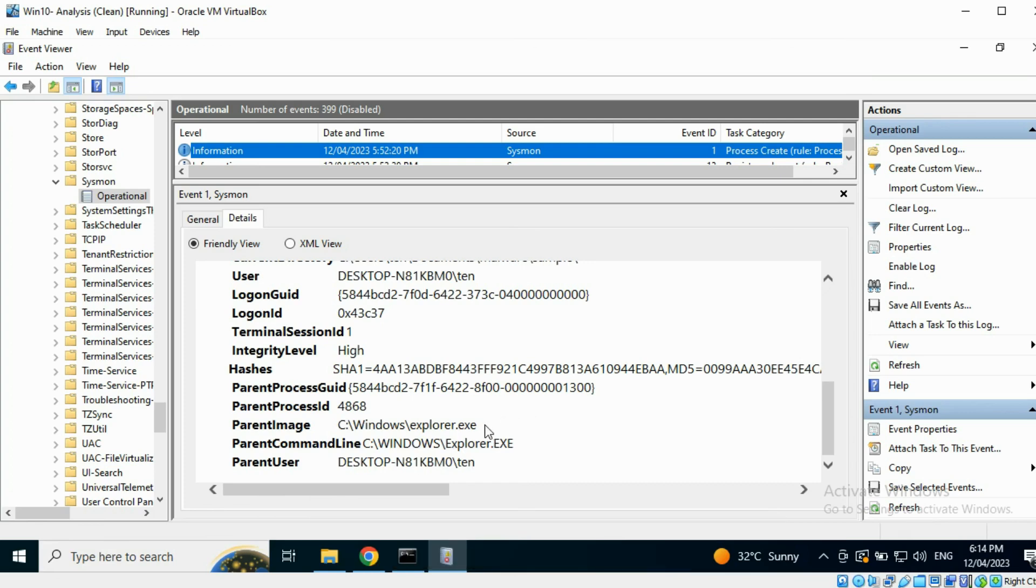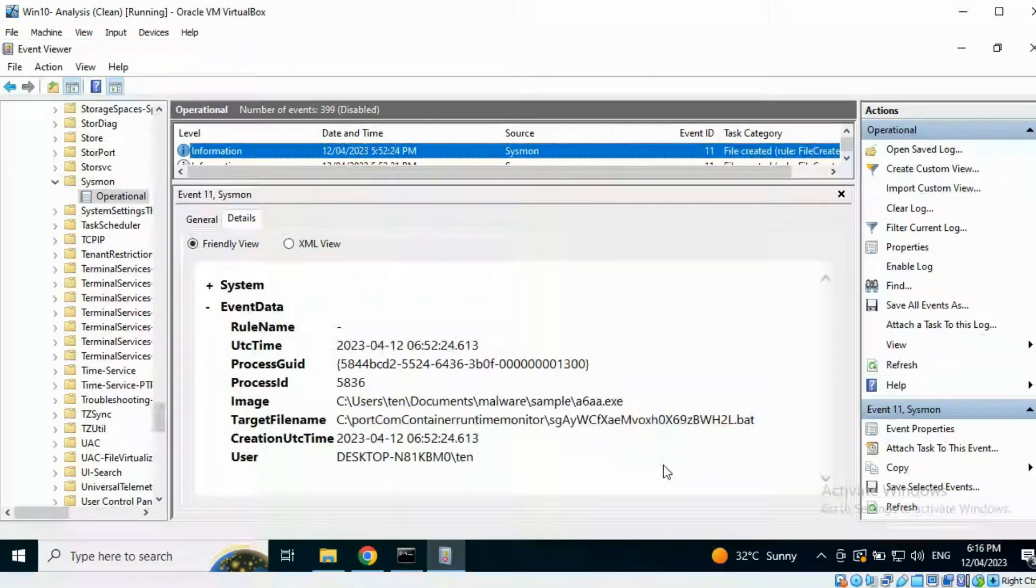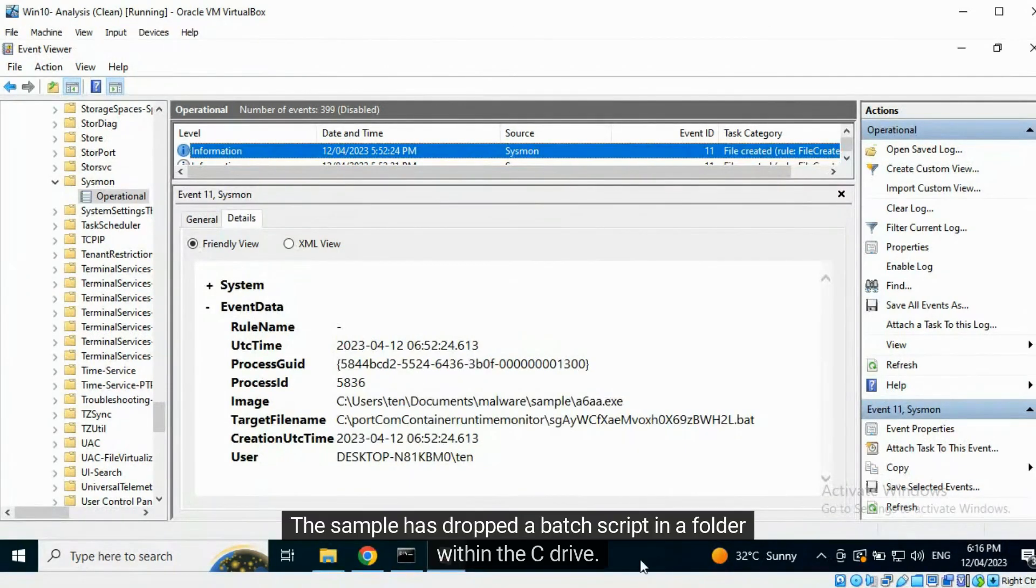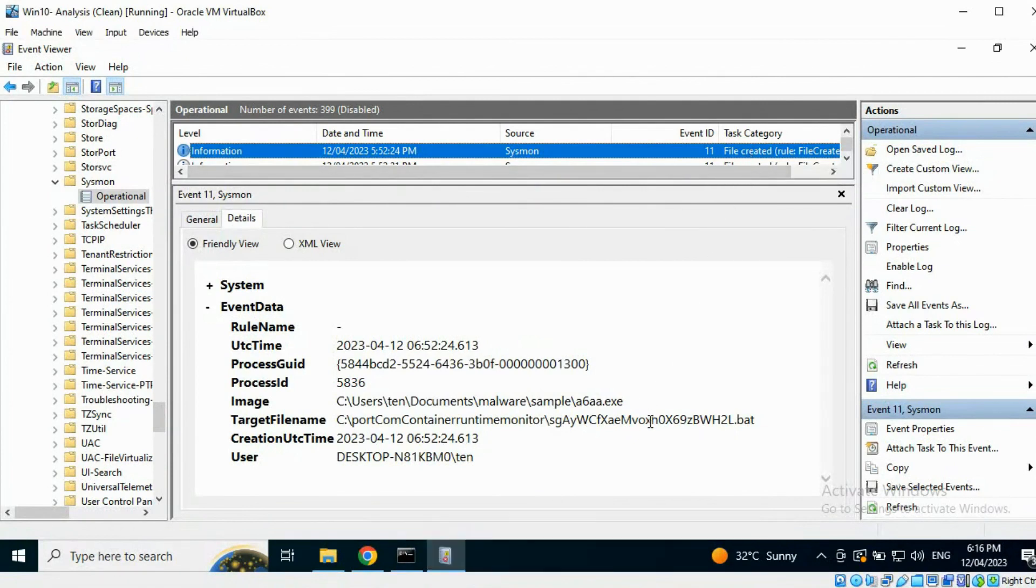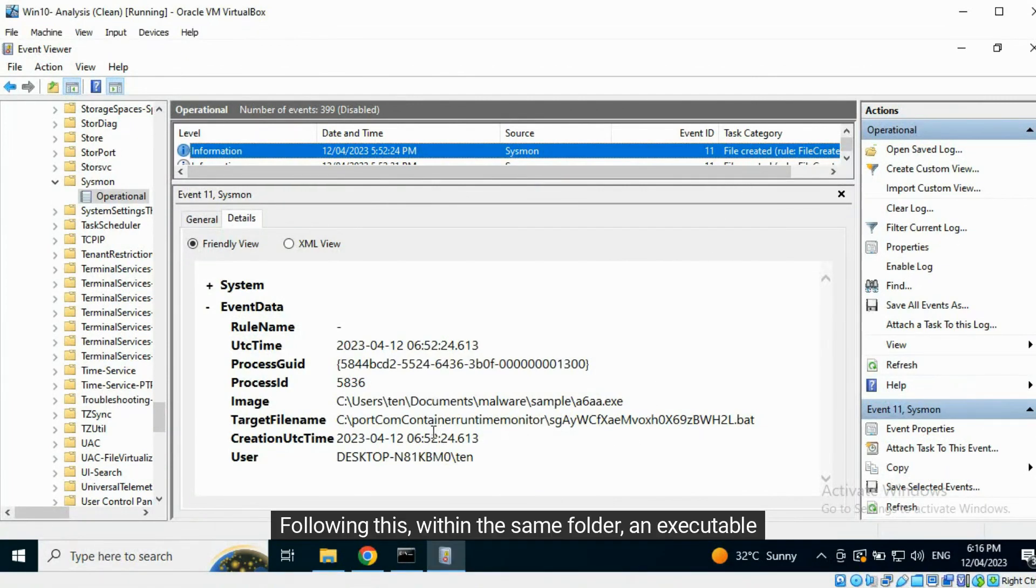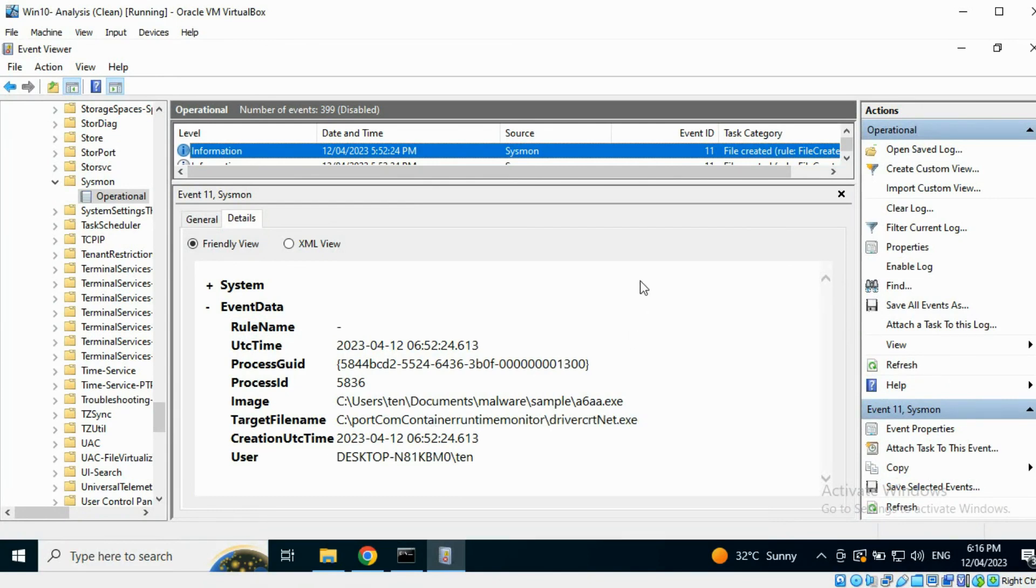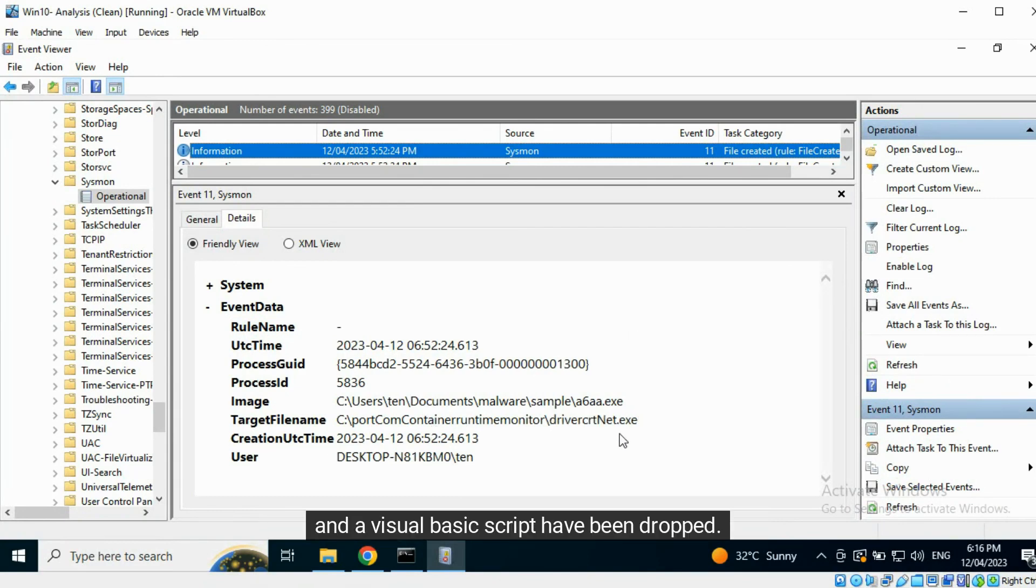The sample has dropped a batch script in a folder within the C drive. Following this, within the same folder, an executable and a Visual Basic script have been dropped.